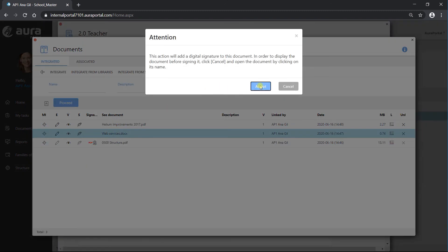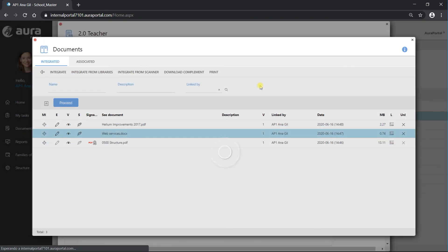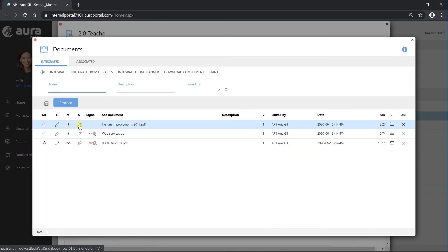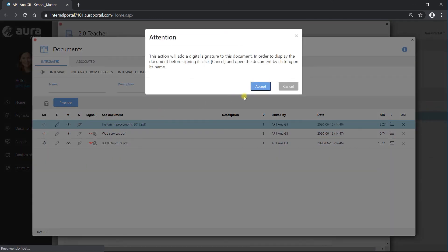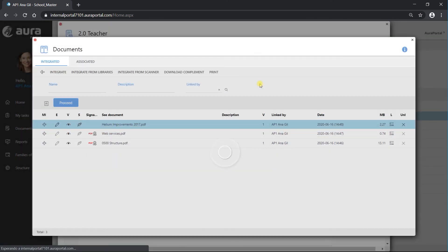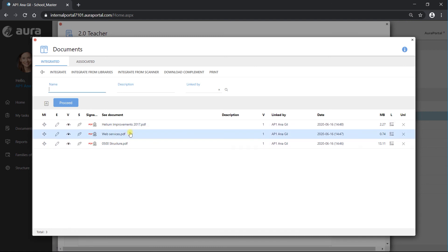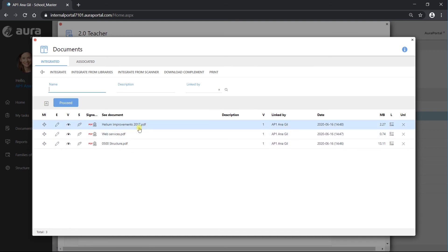Let's try to sign additional documents. Again, they were all different formats, but now they are all in PDF format. We can proceed to sign them.